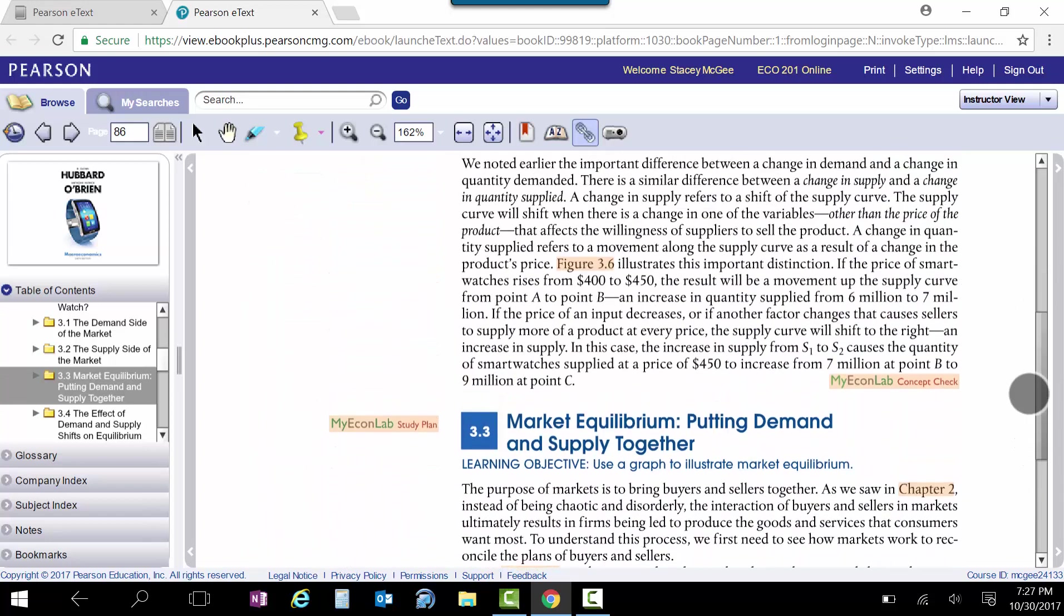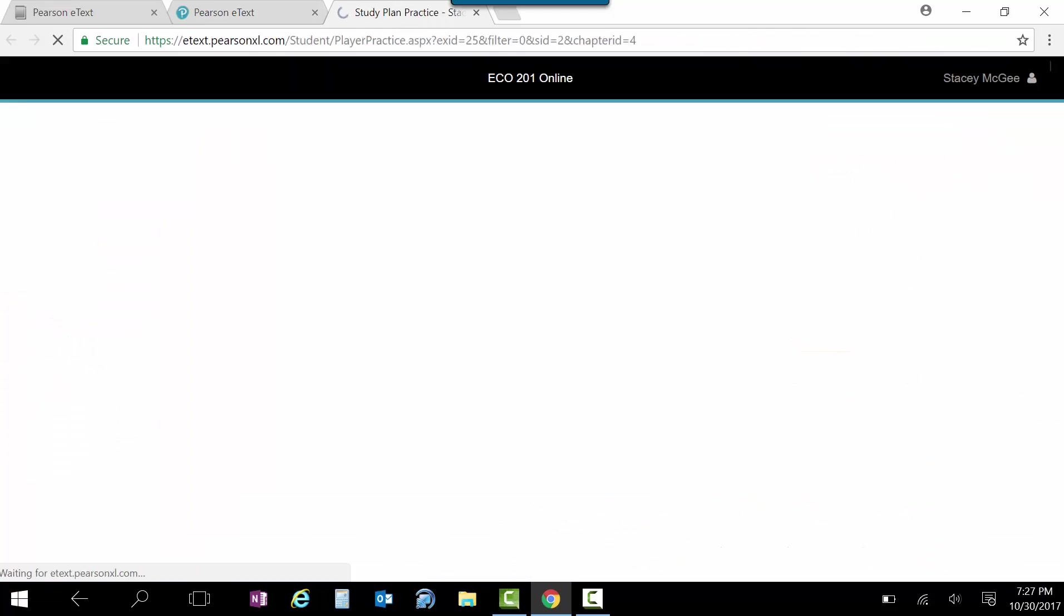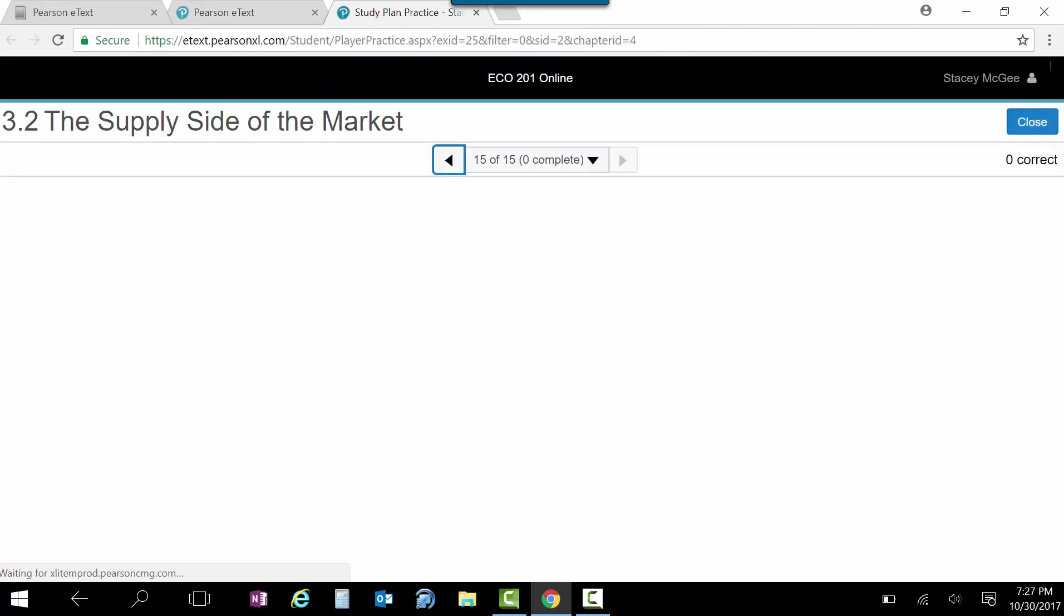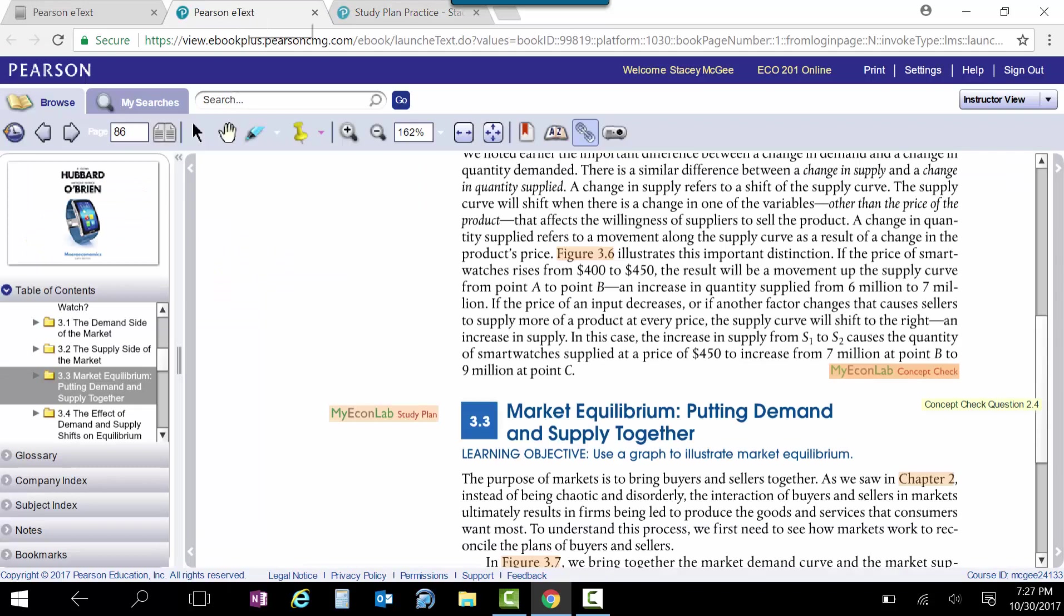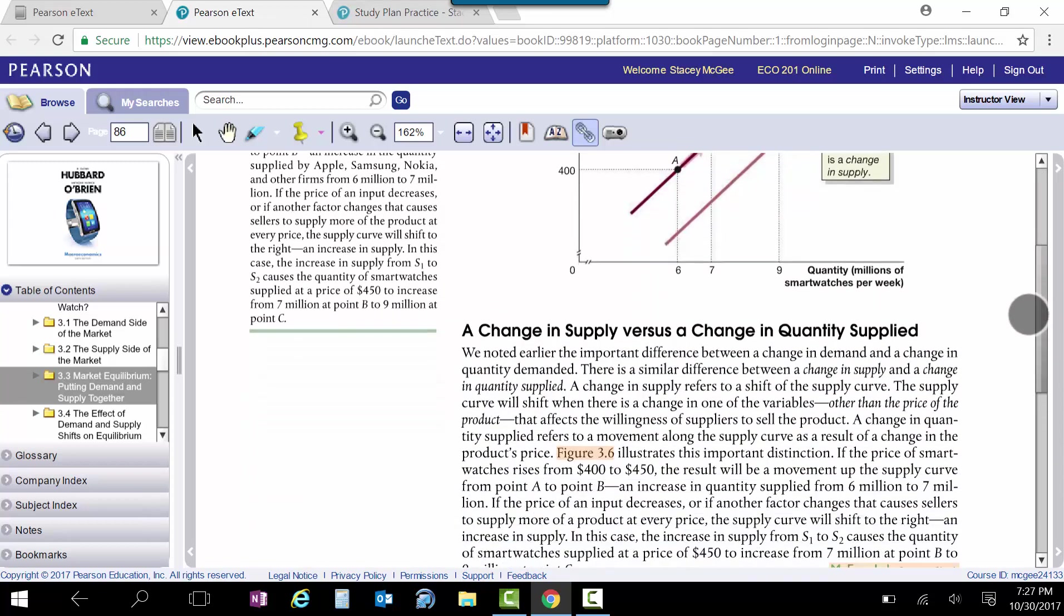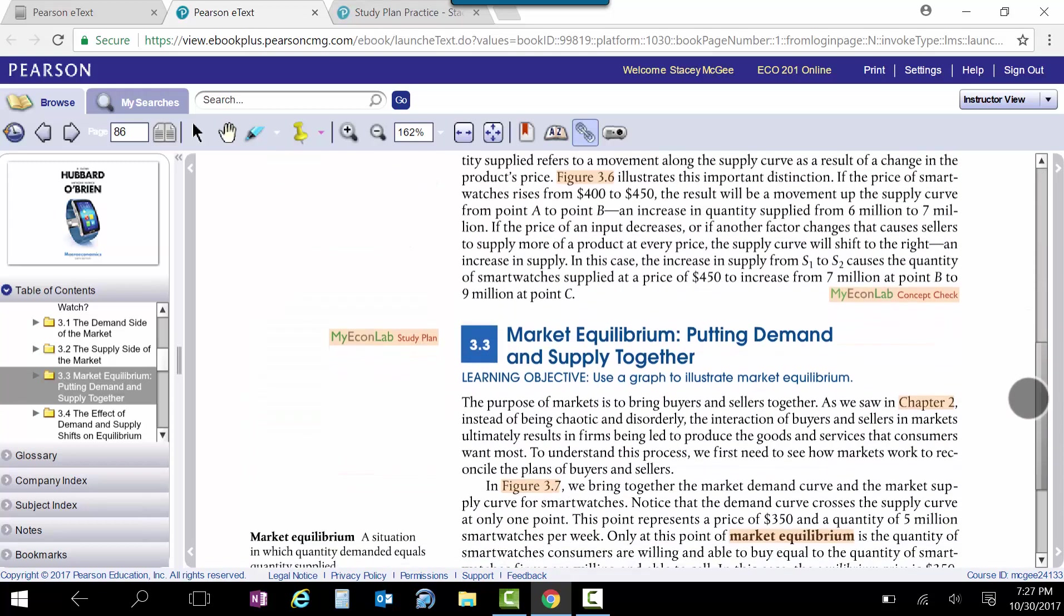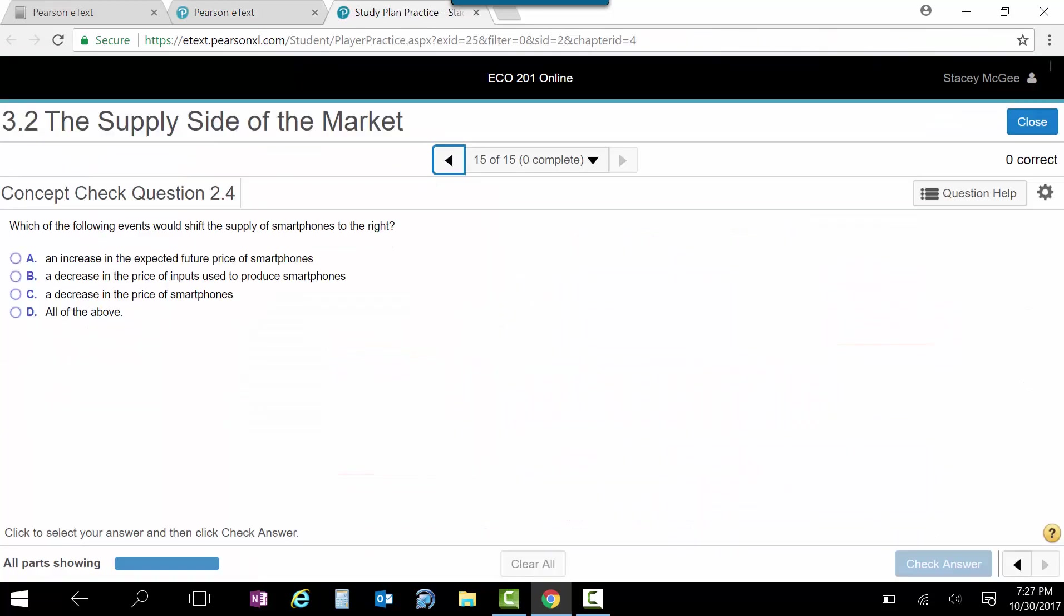Also, when you finish a chapter or a spot, an area in here, you'll have this concept check. And it posts you up here to the study plan. And so we were just reading about, I don't remember here what we were reading about, change in supply versus change in quantity supplied, which is a very important one. So you check that and it'll give you a question just to make sure you understand the difference between the two. This is in the study plan.